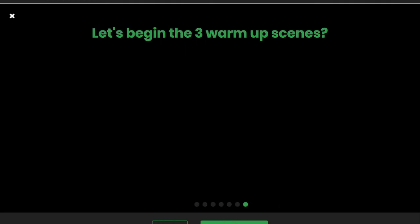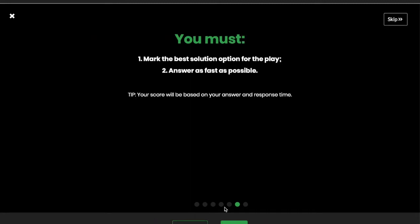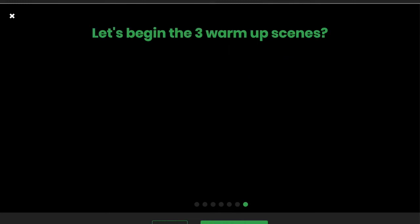Let's begin the three warm-up scenes. If you understand the procedures and the explanation, you can click here, start warm-up scenes, or if you wanted to check the information again, you can just click on Previous, that it will bring you back to the explanation. So let's start the warm-up scenes.